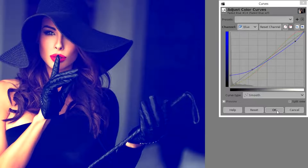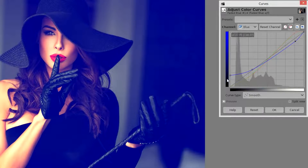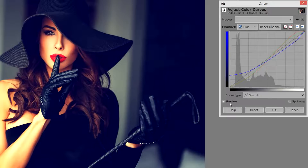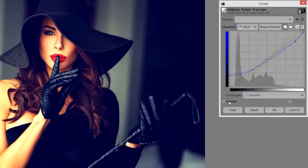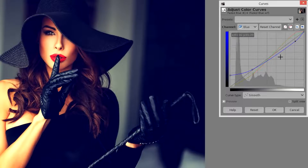Before hitting OK, we're going to take a look at this effect inside of the perceptual curve. Inside of the perceptual curve this is what it looks like, and actually I prefer it inside the perceptual, so I'm going to go with the perceptual.